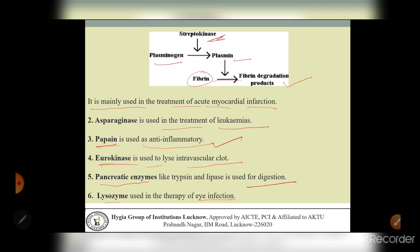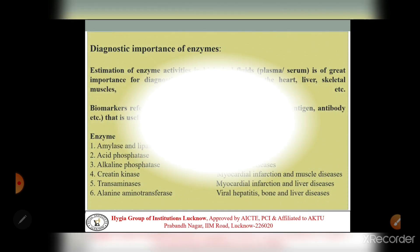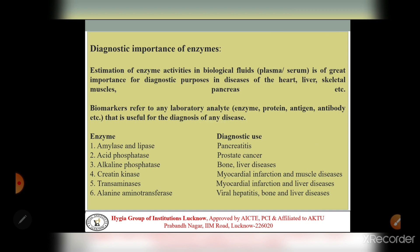That concludes our discussion of therapeutic enzymes acting as therapeutic agents. Next is the diagnostic importance of enzymes. Estimation of enzyme activities in biological fluids like plasma and serum is of great importance for diagnostic purposes of diseases of the heart, liver, skeletal muscles, pancreas, etc.